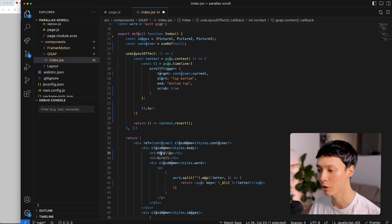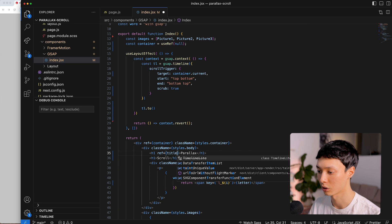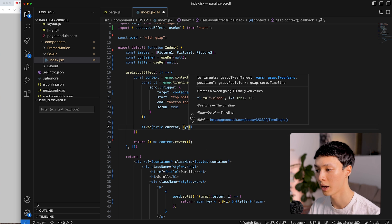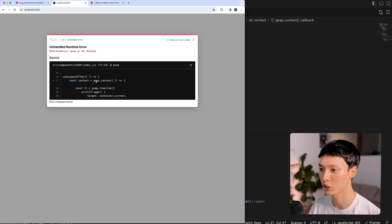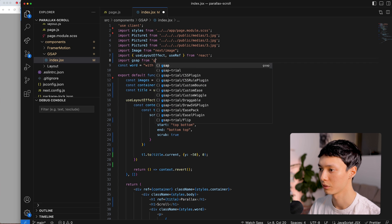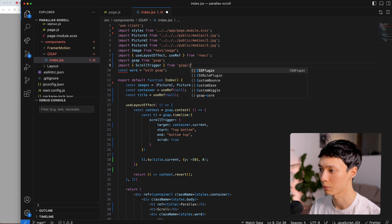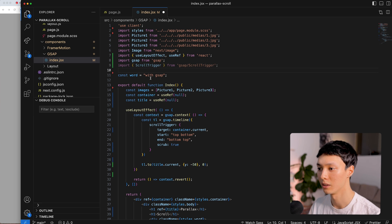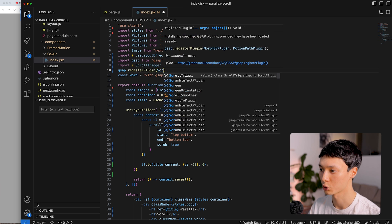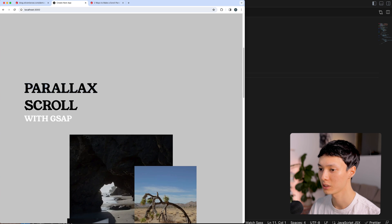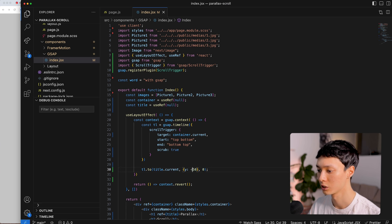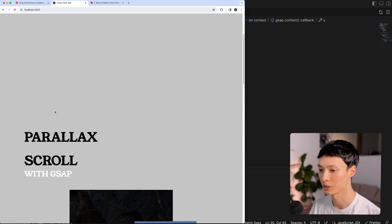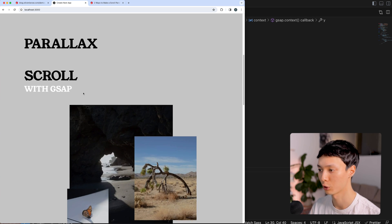I then do timeline.to and choose the title ref for my first parallax element. I create a ref called title, and animate it with y: -50, passing zero on the timeline so it happens simultaneously with other animations. I import gsap from 'gsap' and ScrollTrigger from 'gsap/ScrollTrigger', then register the plugin with gsap.registerPlugin(ScrollTrigger). When I scroll, the title moves faster than the rest — you can see the gap widening. If I change the value to something crazier, the parallax effect is very obvious.